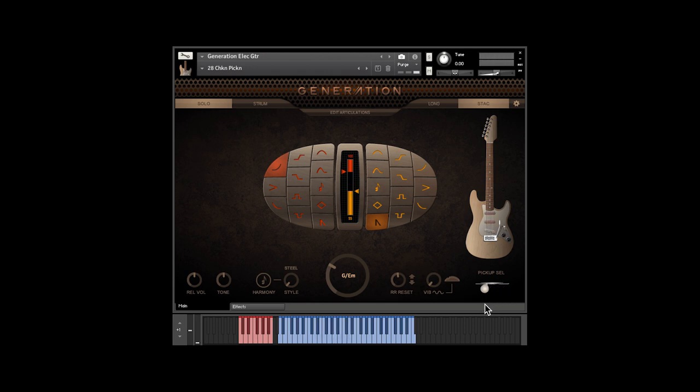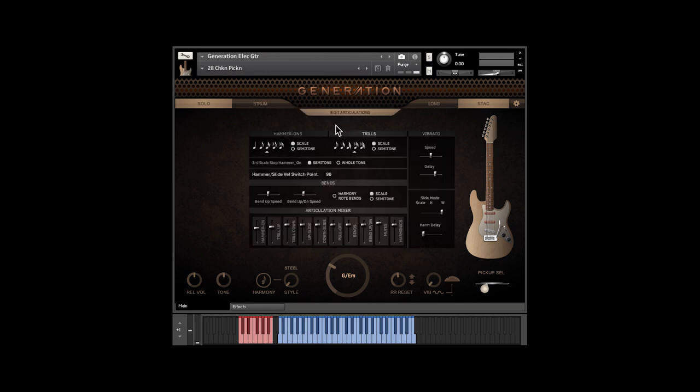Click on the Edit Articulations button, and you have access to more controls for solo mode. Things like note values for hammer-ons and pull-offs, bend speed, vibrato speed and delay, and volume controls for the articulations.